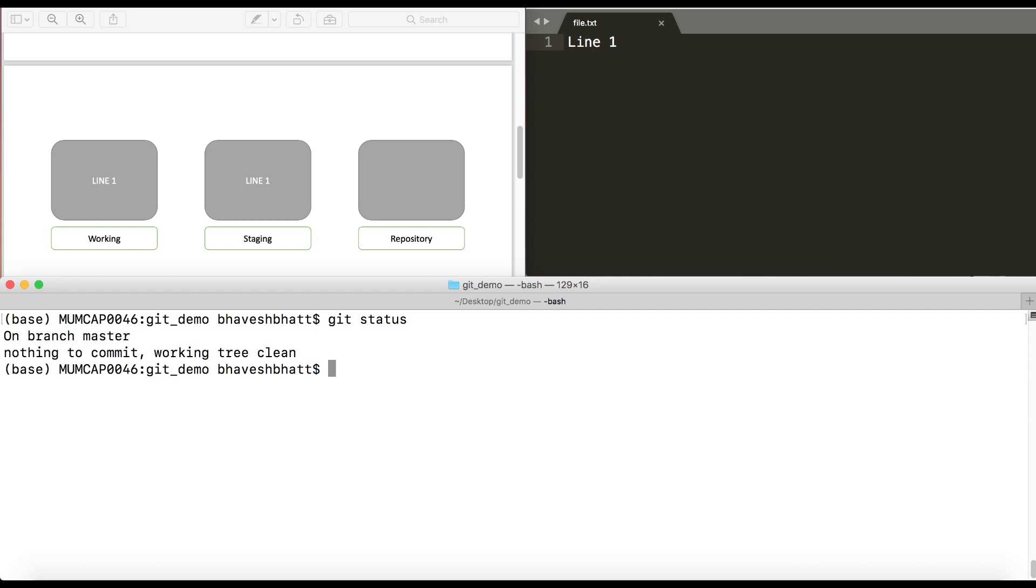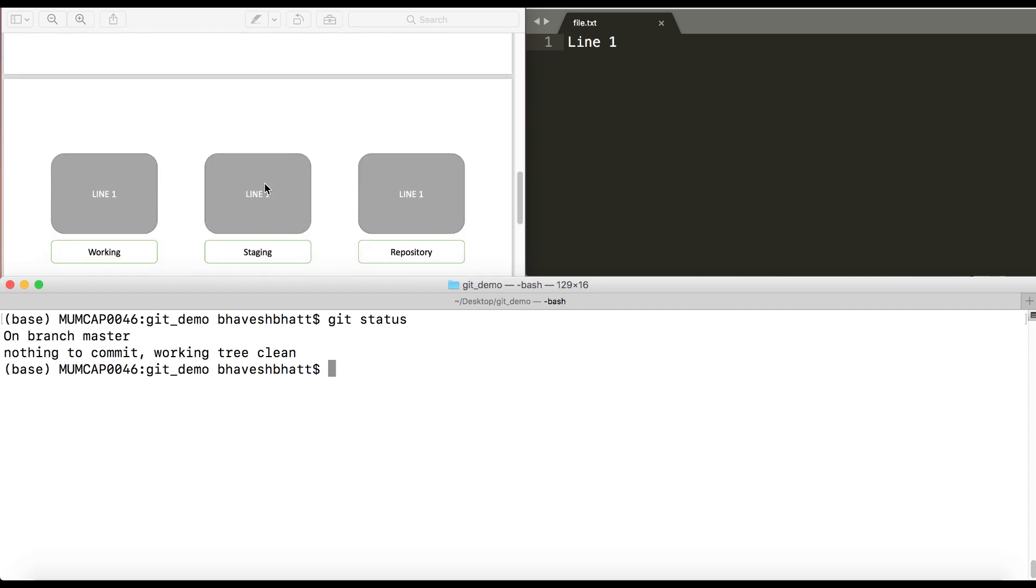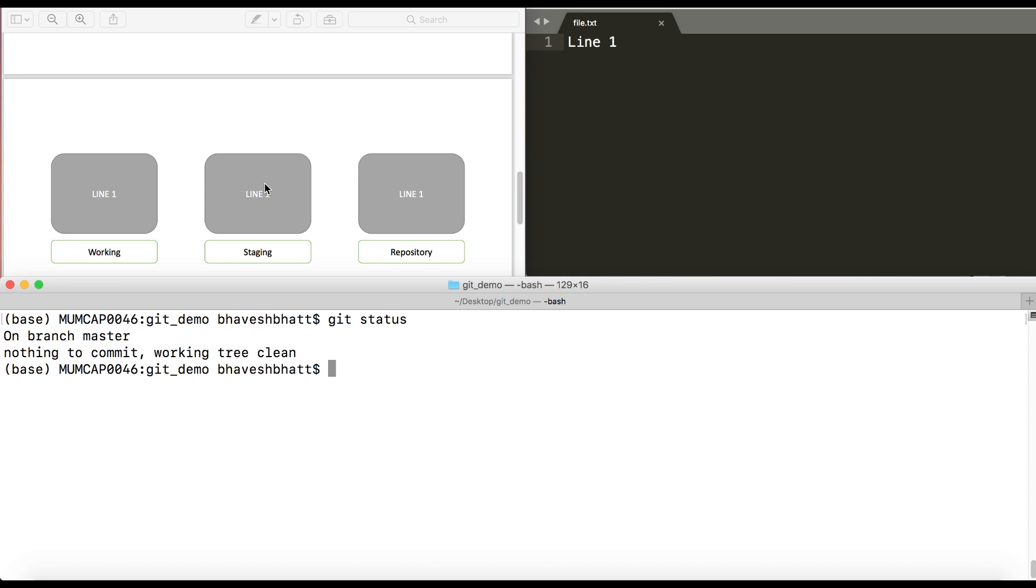What this simply means is when you see git status and it says there is nothing to commit, that means that all the three blocks you have in git, which is working, staging, and repository, have the same content of that particular file. That's how you interpret this.